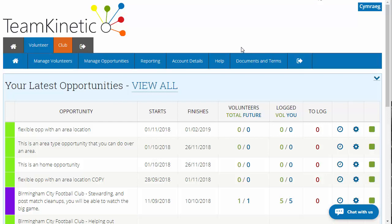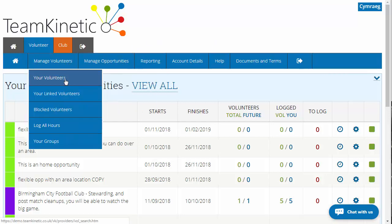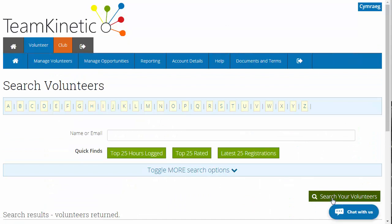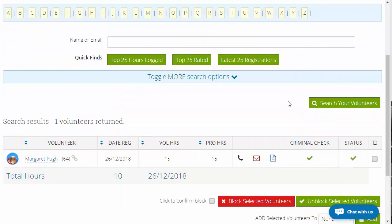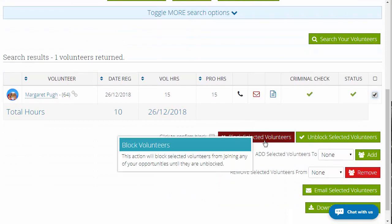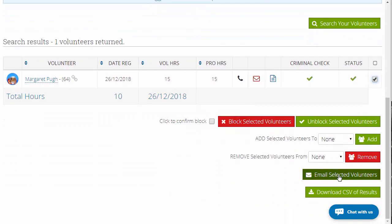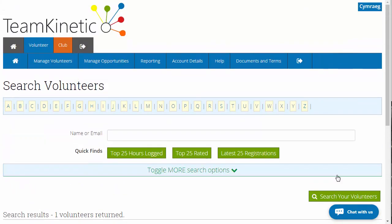The next point is emails and messaging. If you want to email volunteers, you normally go down to your volunteers page, search for your volunteers — it will show all volunteers linked to you or who have ever been on any of your opportunities. From here you can select them and go down to email selected volunteers. That works perfectly fine.